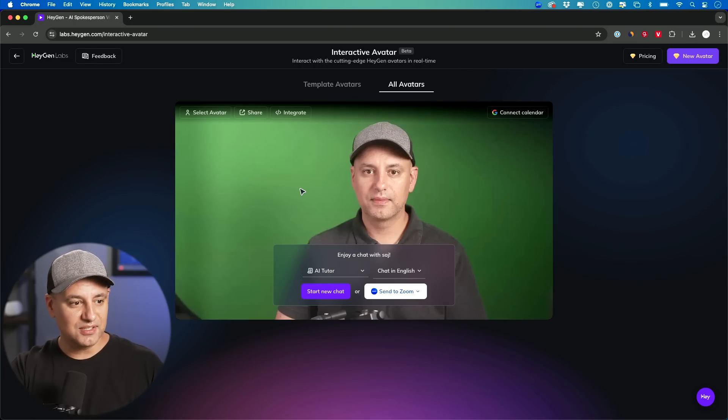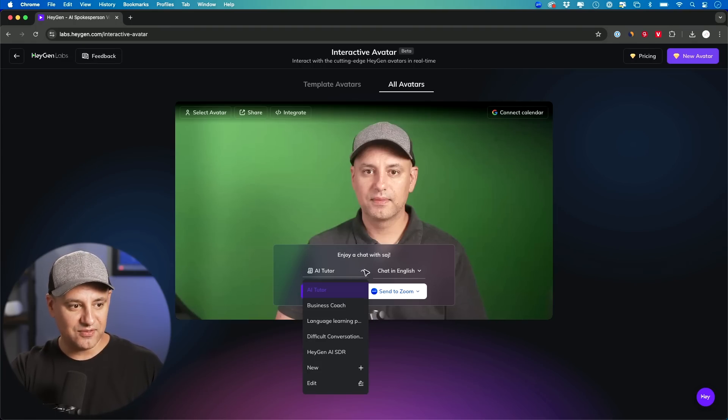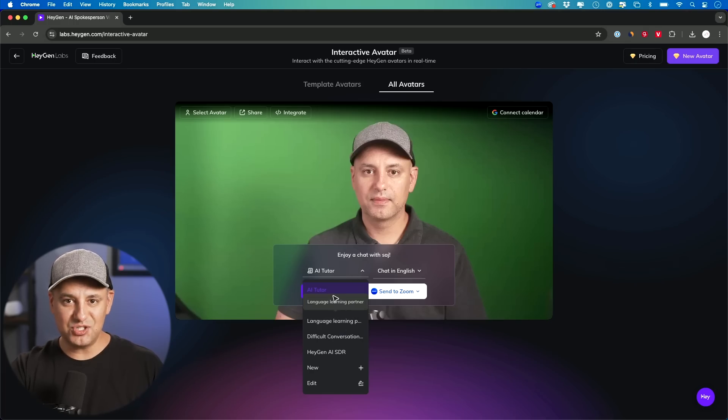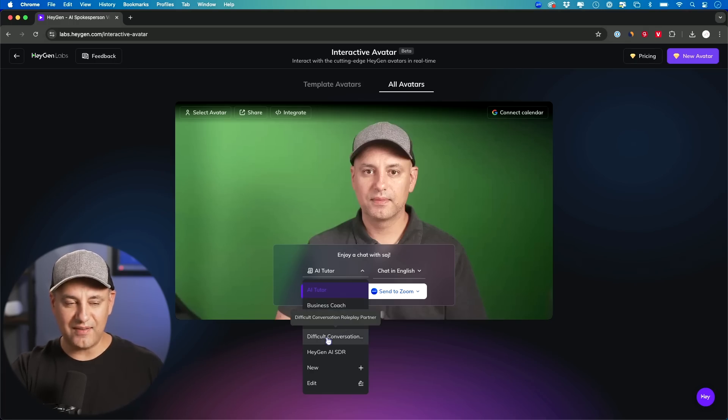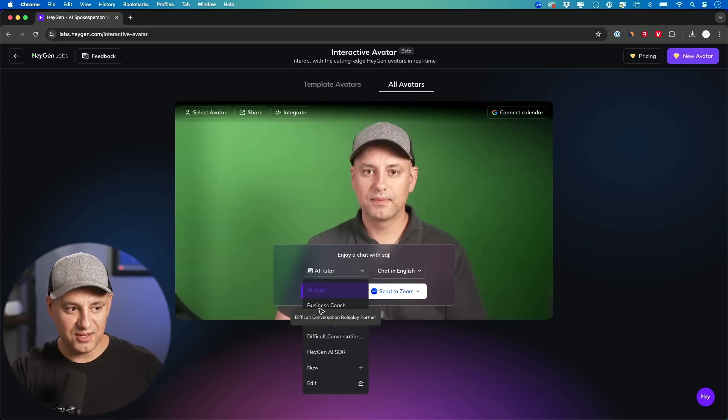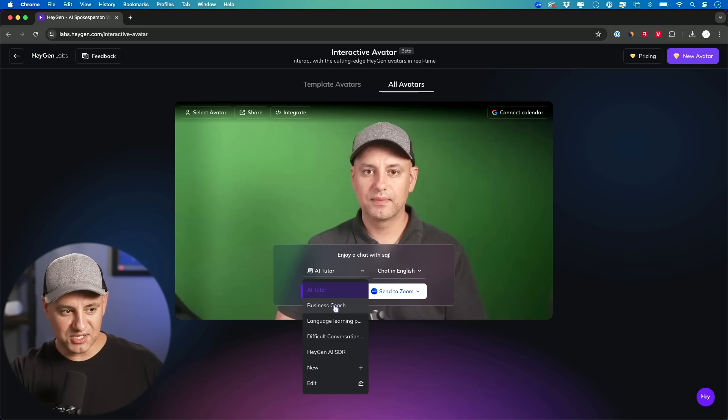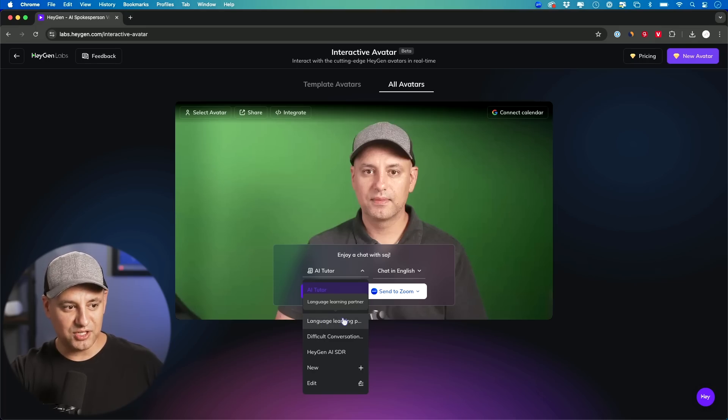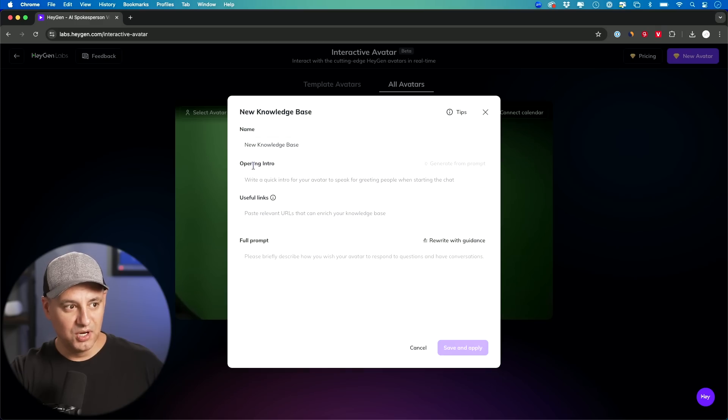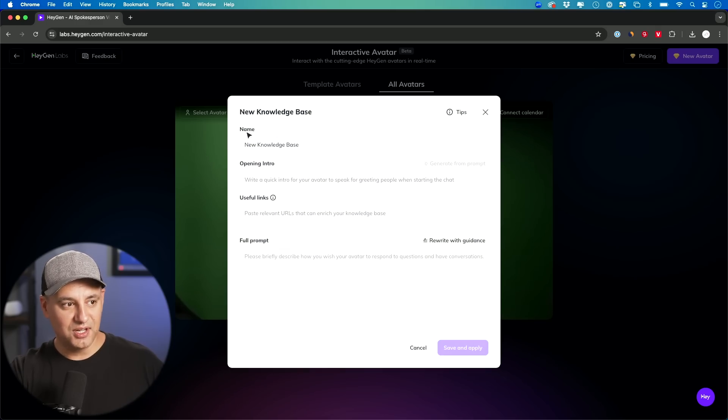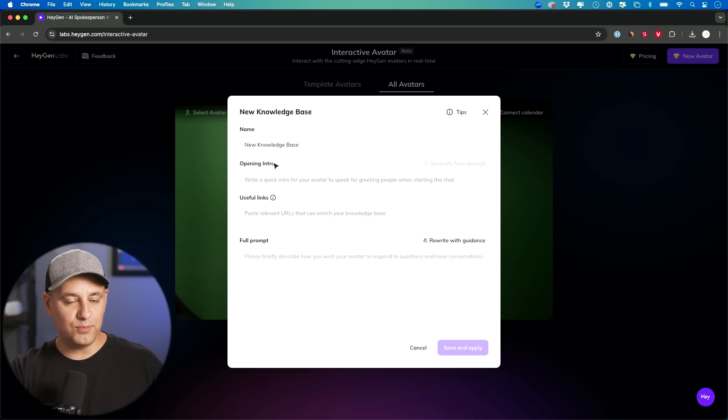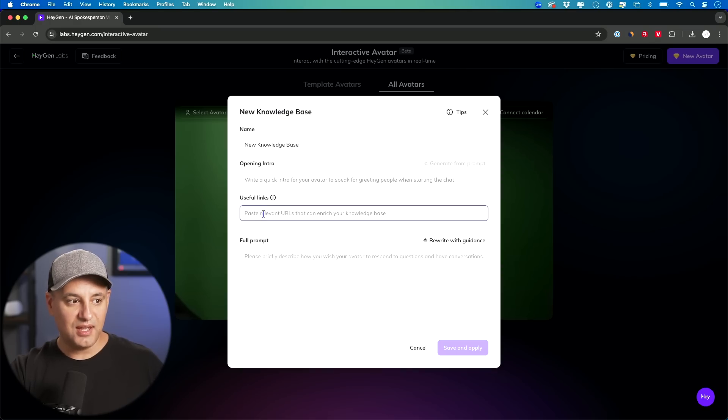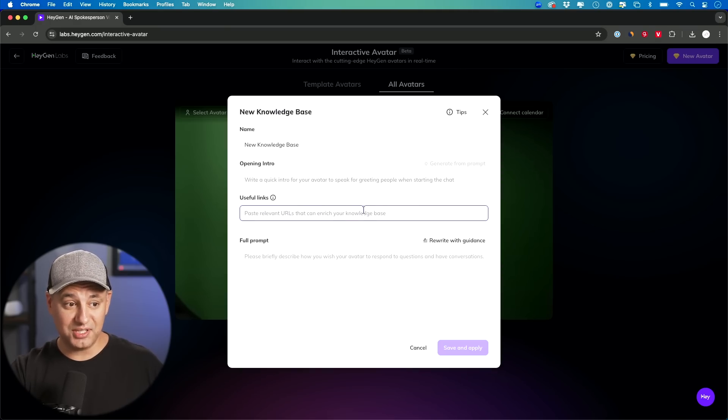But here, this is all you have to do to start a chat. First on this dropdown, you could choose the system instructions for this avatar. How is this avatar going to behave? I created one called AI Tutor with my own instructions, but they have like a business coach here, language learning partner. But you could also press new. And these are the things you could put here. You could give it a name, you could have an opening intro. This is a sentence if you wanted to say something every time it starts. Any useful links for its knowledge base. You could literally give it links.